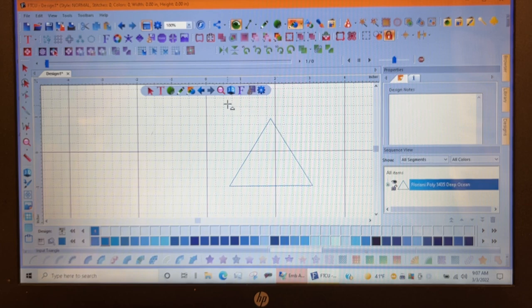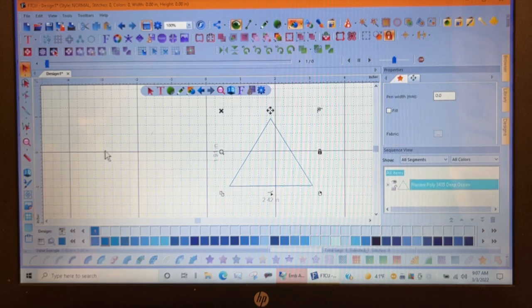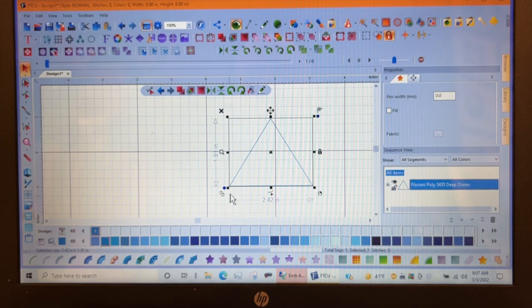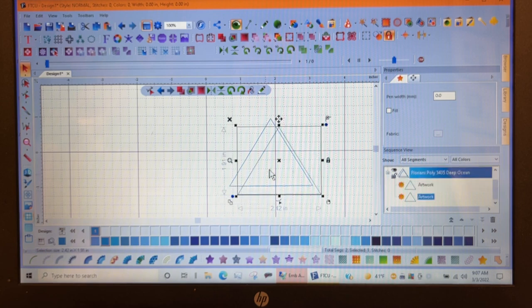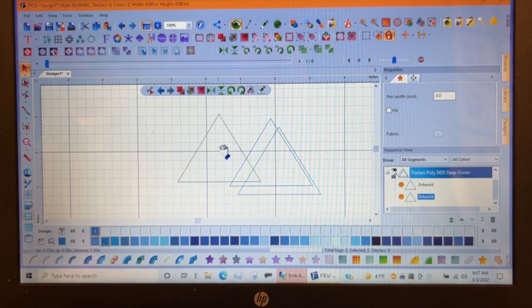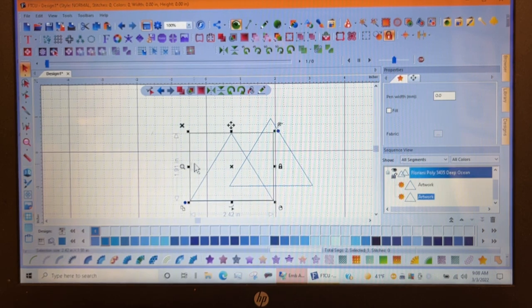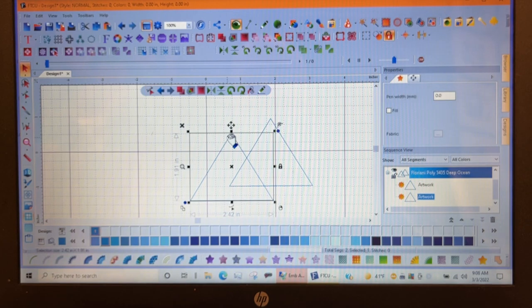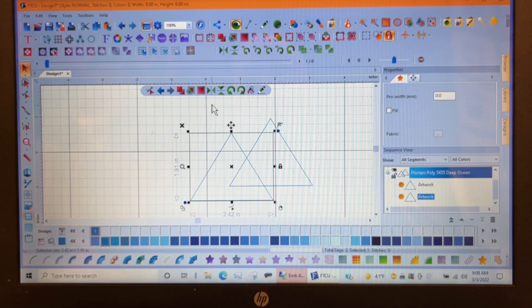I'm going to go up here and get my red arrow select tool and come down here to the corner. I want two of these, so I'm going to hit this duplicate button, these two little pieces of paper, and it duplicates it and drops it off to the side. Let's say we have these two little triangles. I want to flip this upside down so I have some fun little elements here.